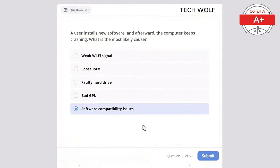Which of the following is a common use for a VLAN (Virtual Local Area Network)? The correct answer is segmenting a network into smaller isolated networks. A VLAN segments a network into smaller isolated networks, improving security and network management.